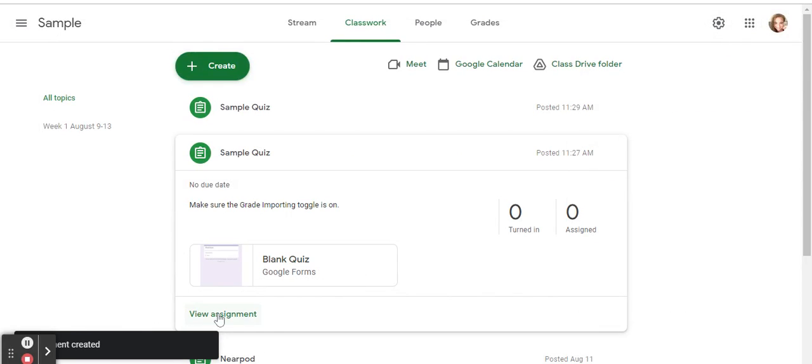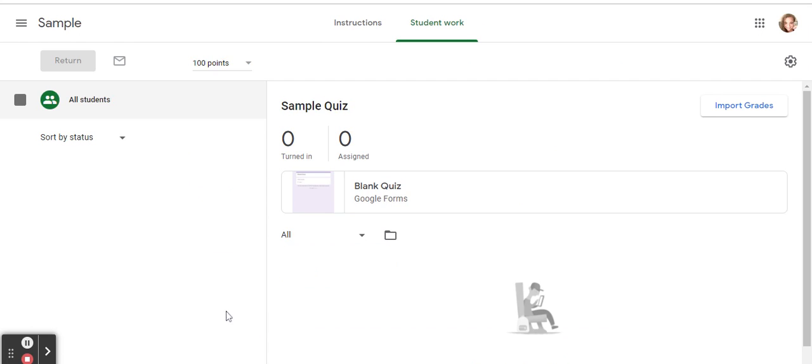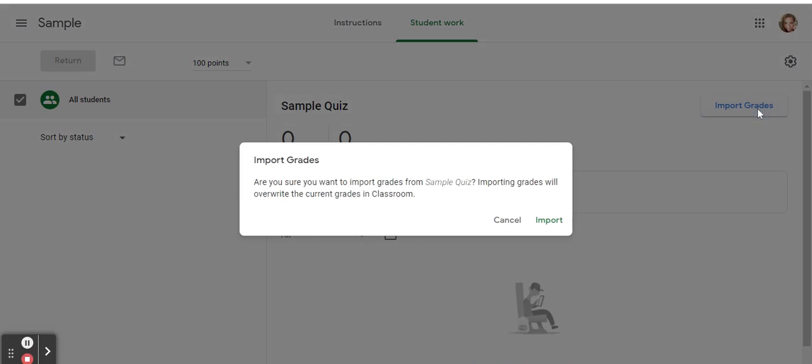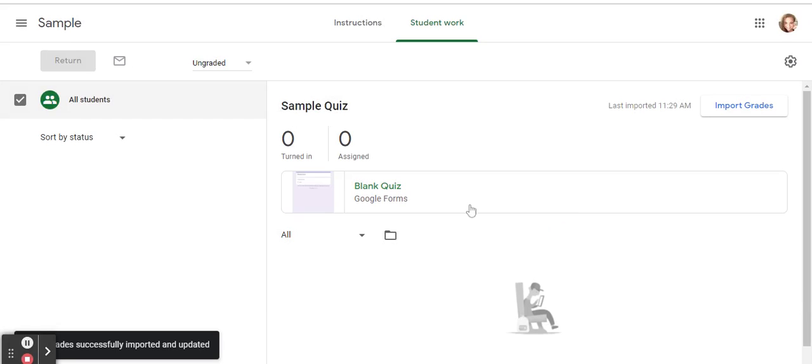Once it's assigned, click on view assignment and then import grades and click import to make sure that the grades are imported as the students take the quiz.